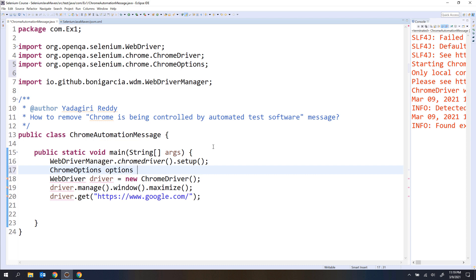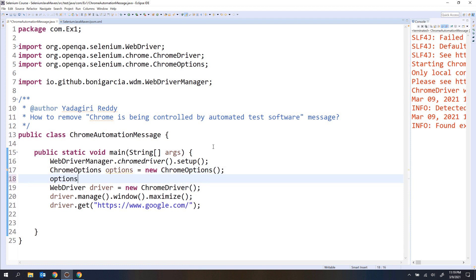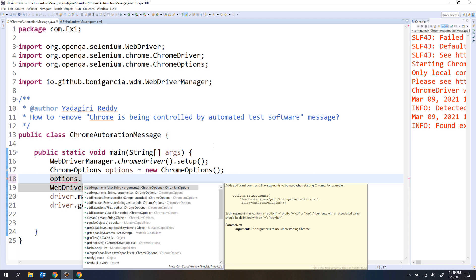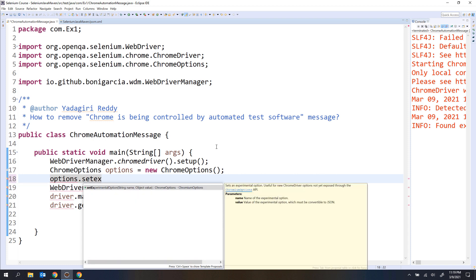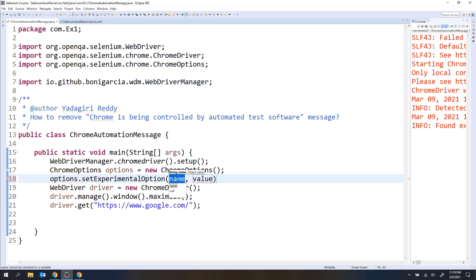I need to create an instance of the new ChromeOptions. Now I have created the instance. If I want to make any changes to the Chrome browser, I have one method: setExperimentalOptions. I can use this method to remove that message. It takes two arguments — the first is the name and the second is the value. It is basically a key-value pair.